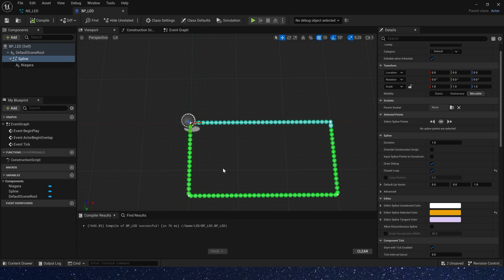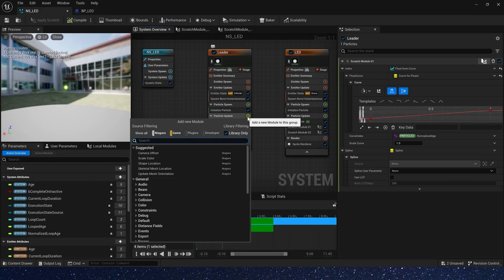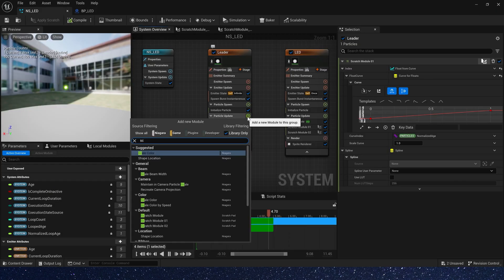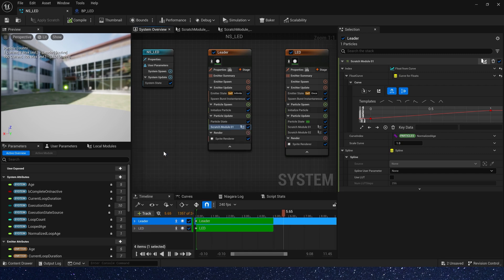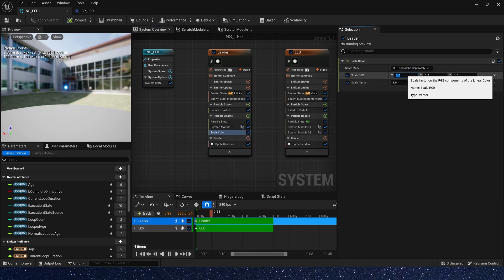Now let's add a scale color module to make it brighter. Set scale RGB to 100.